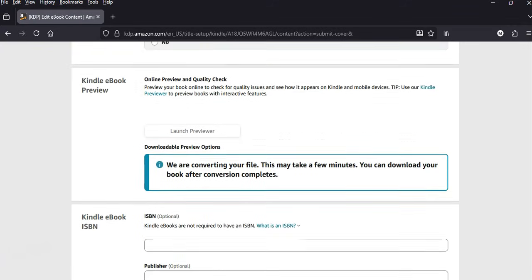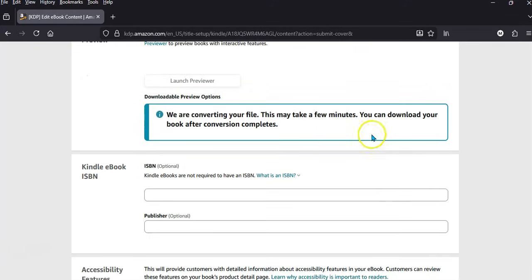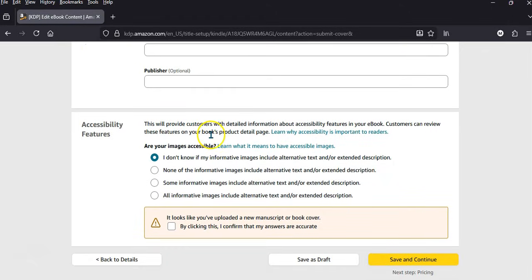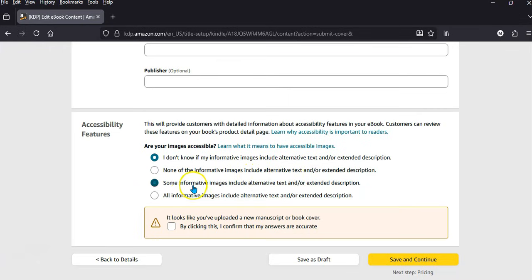We go down and just save it. It's still converting the file. You don't need an ISBN — it's optional for Kindle. For the accessibility question — are your images accessible? I don't know if my informative images include alternative text and extended description, so I'm just going to leave it as 'I don't know if my informative images include alternative text.'